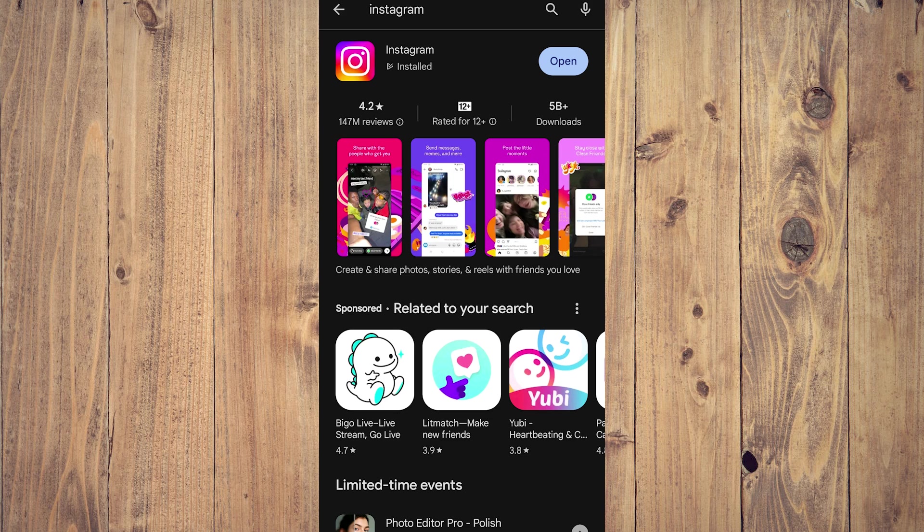For some reason, some phones, even newer ones, would not update manually. But as you can see, mine is actually an older phone. I mean, I'm using a five-year-old phone, but it still updates automatically. You're going to see an update here, but as you can see, it says open, meaning it is up to date.